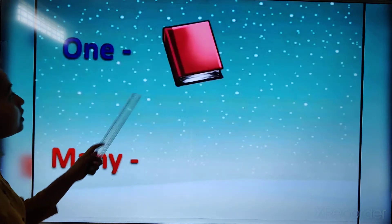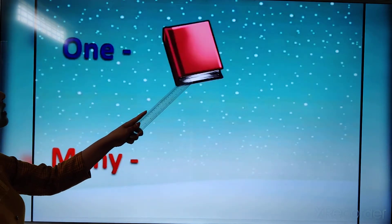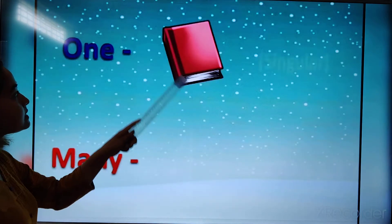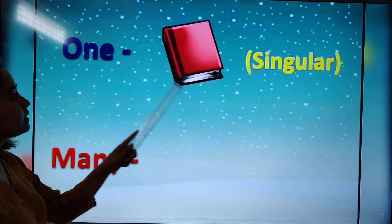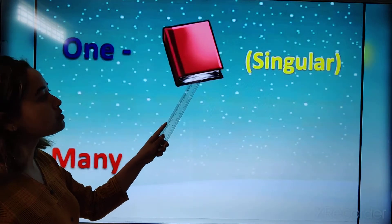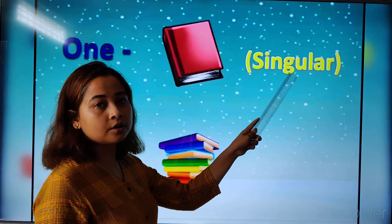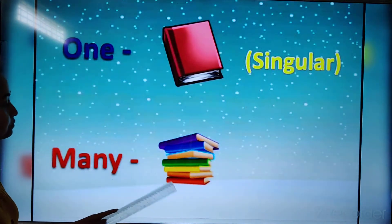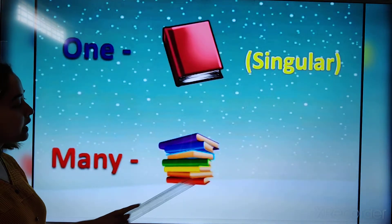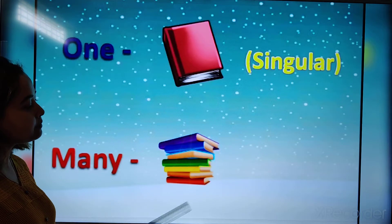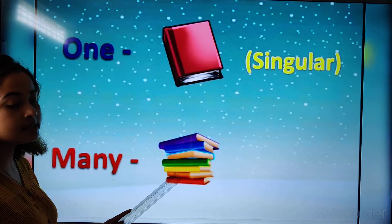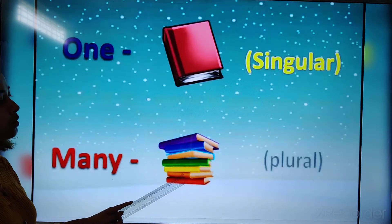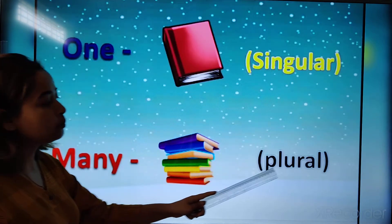Here we can see one book, isn't it? That is one. One is also called singular. And below that, we can see many books, isn't it? So many is also called plural.